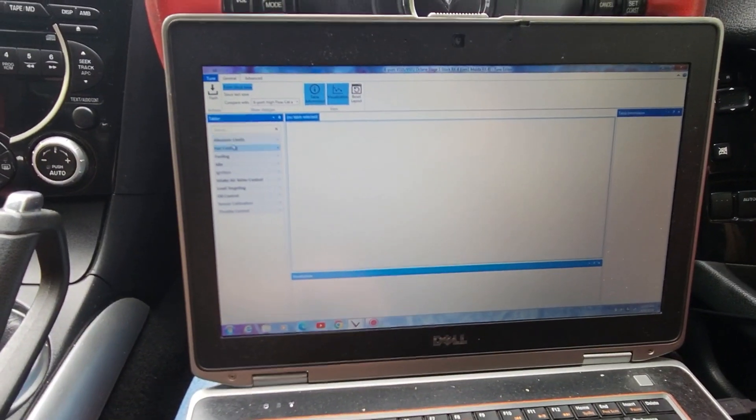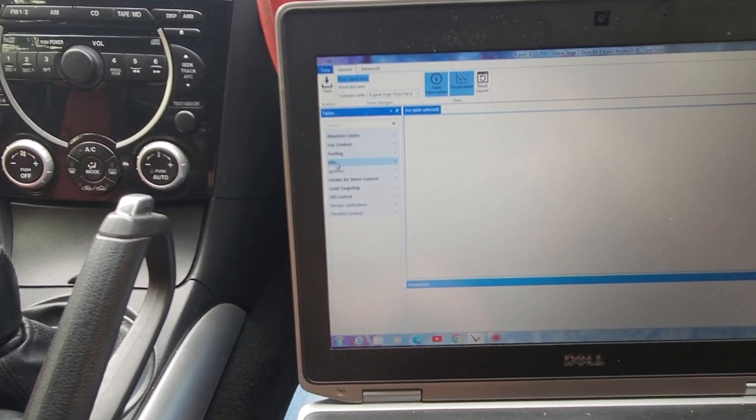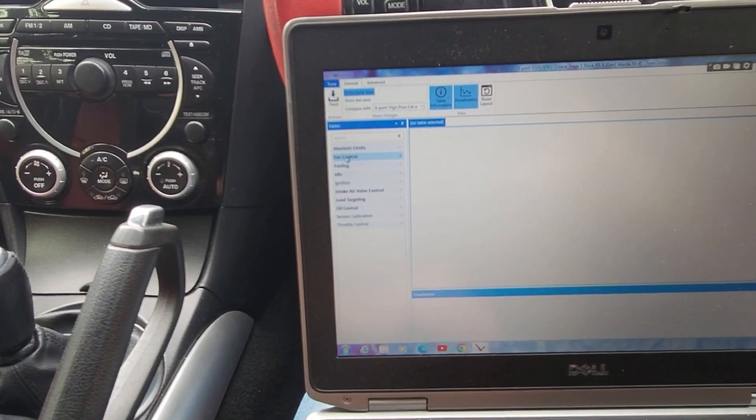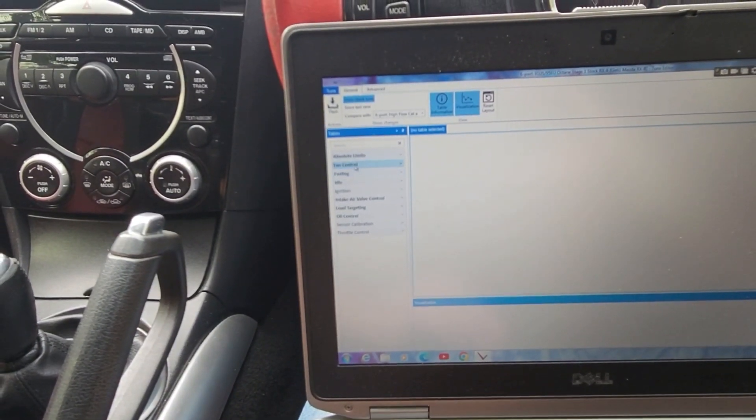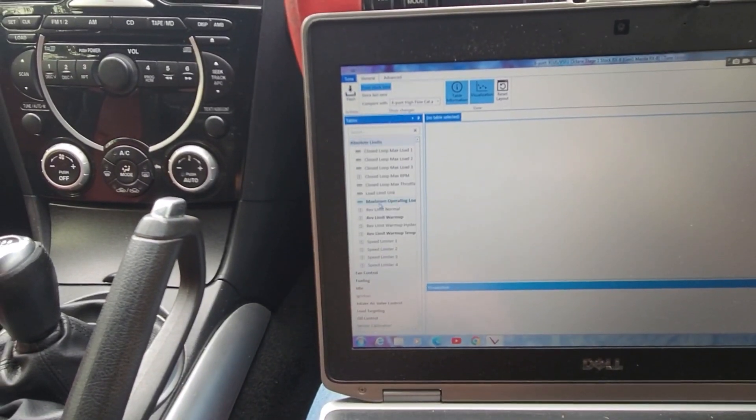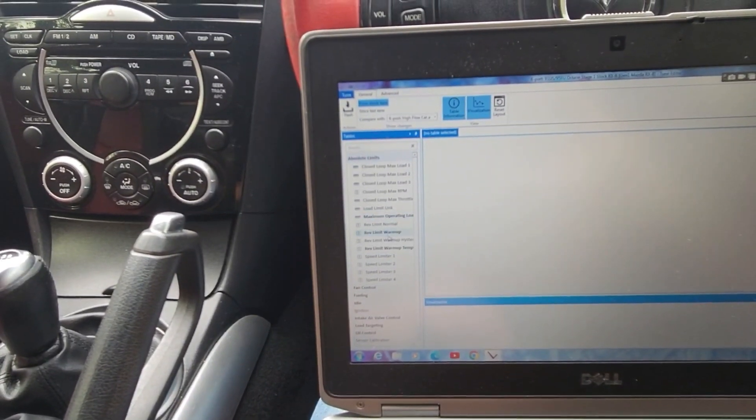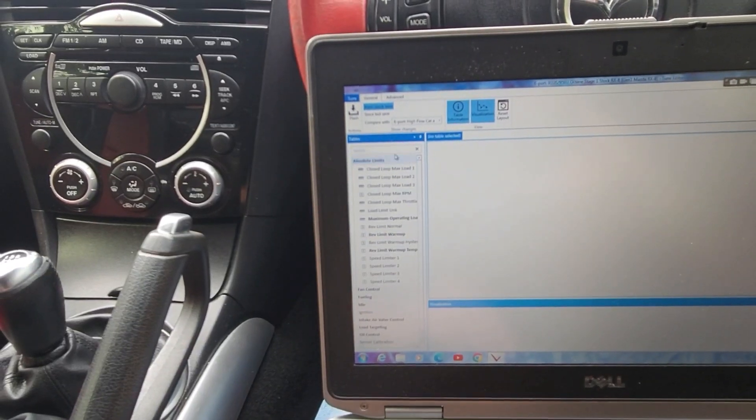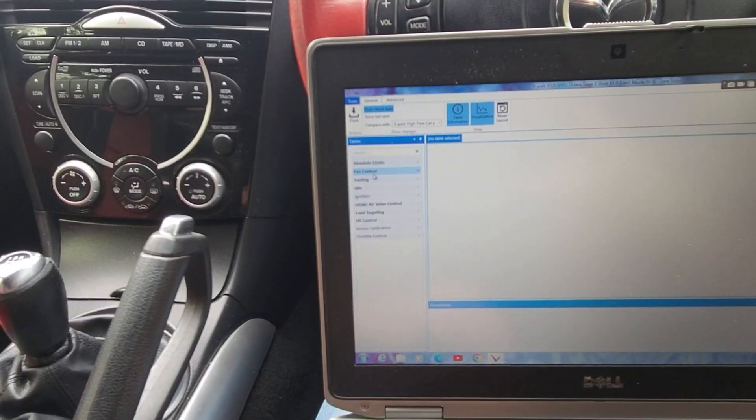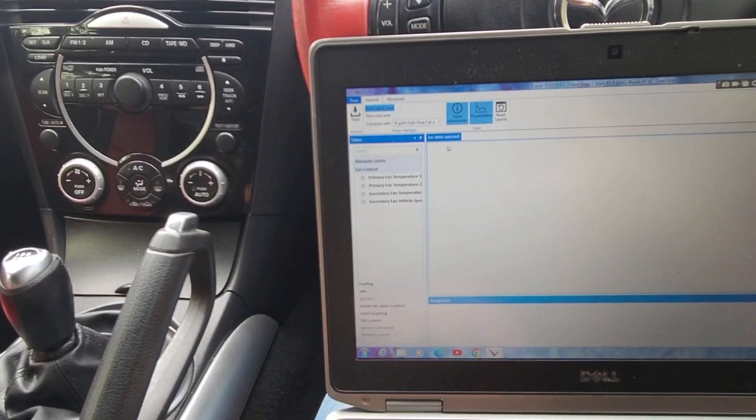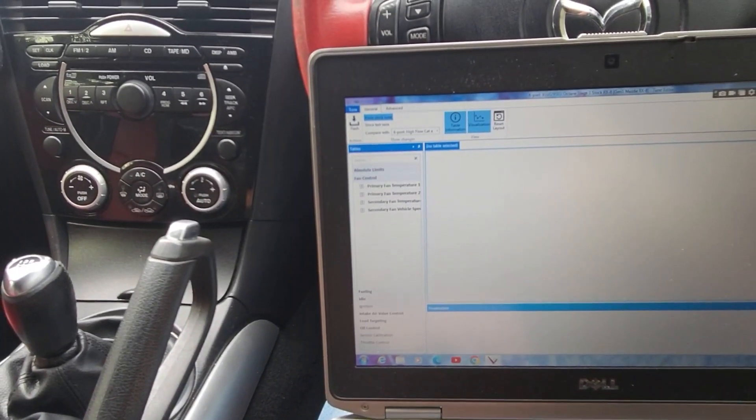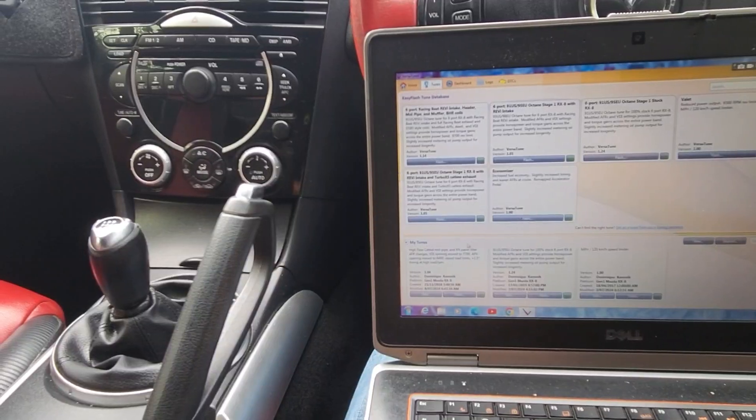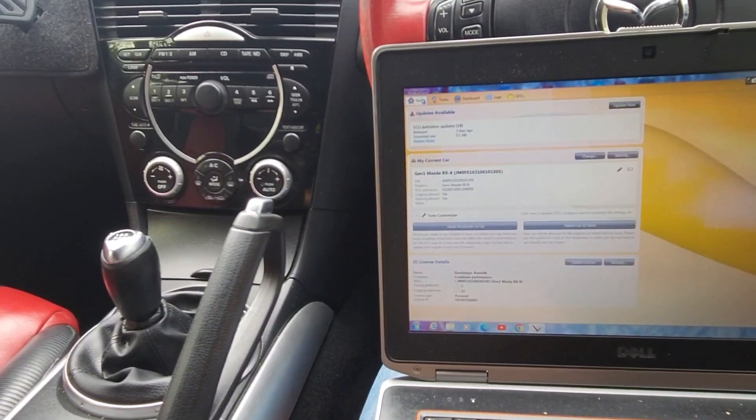Alright, so I've changed a few things. Fan controls, fueling, idle. Oh well no, I haven't changed the fueling. That was actually changed in the Stage 1. I've just changed the warm-up RPM limiter. And I've changed the fan control as well. And what else have I done? I have also... Oh, let's go into the home.